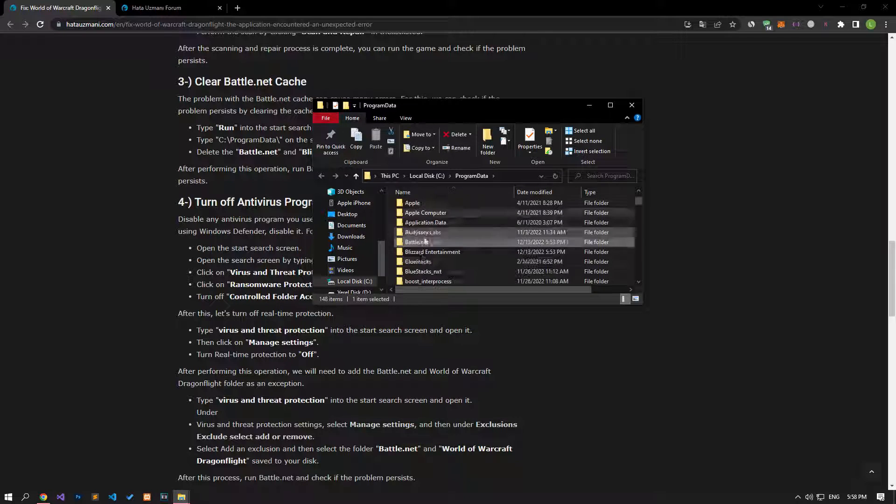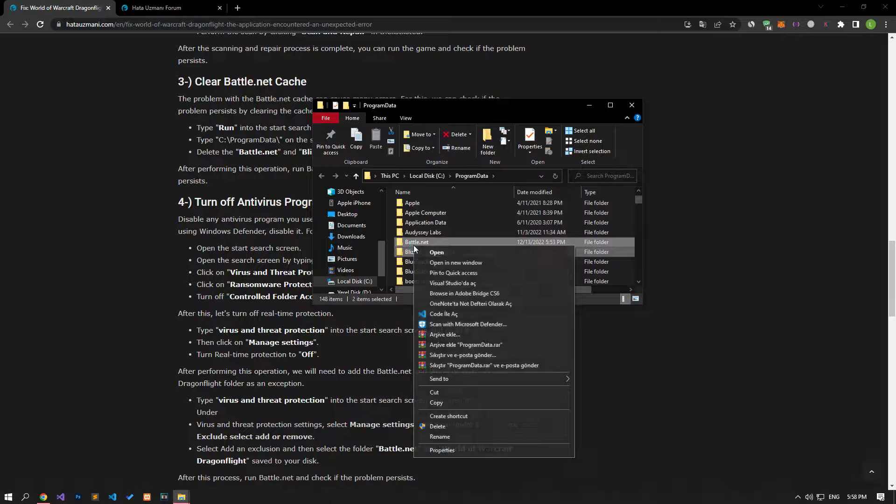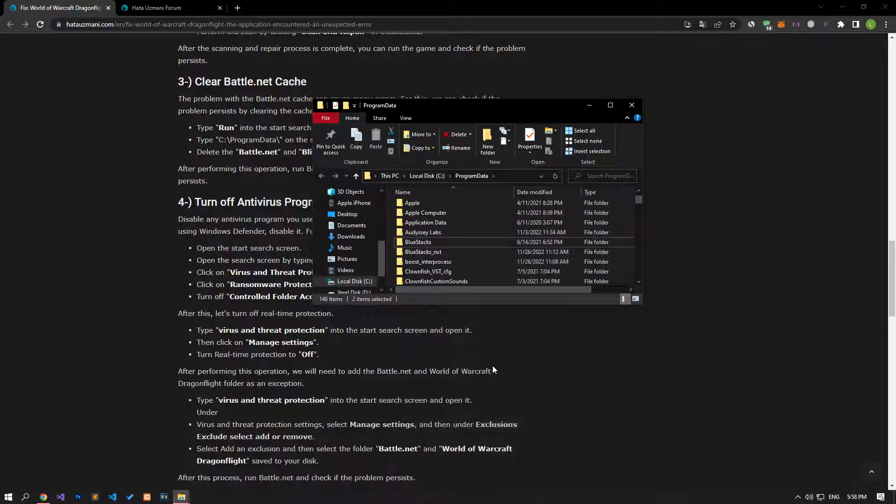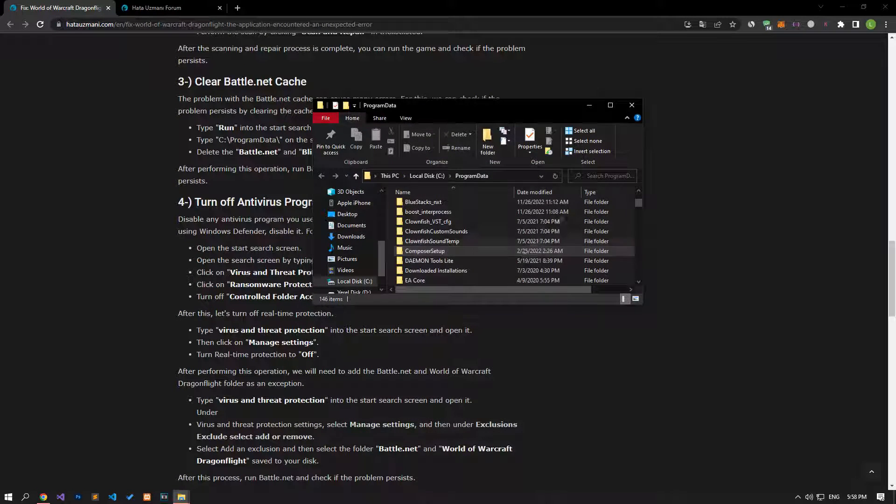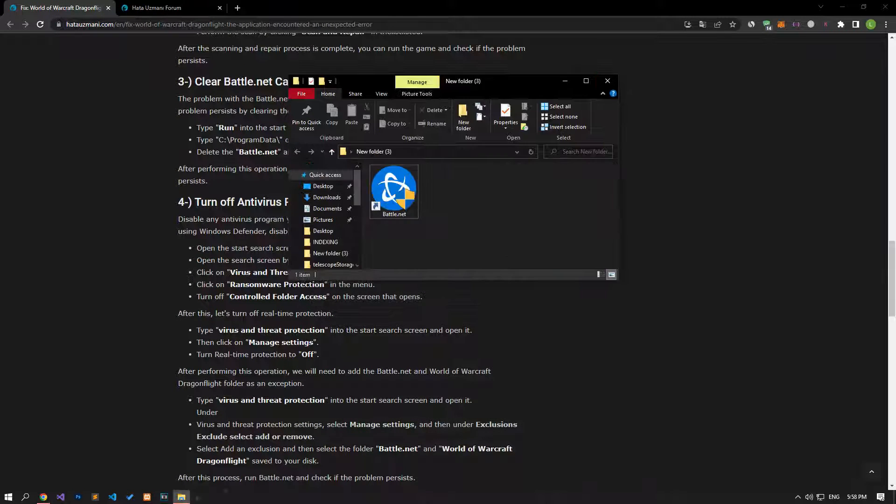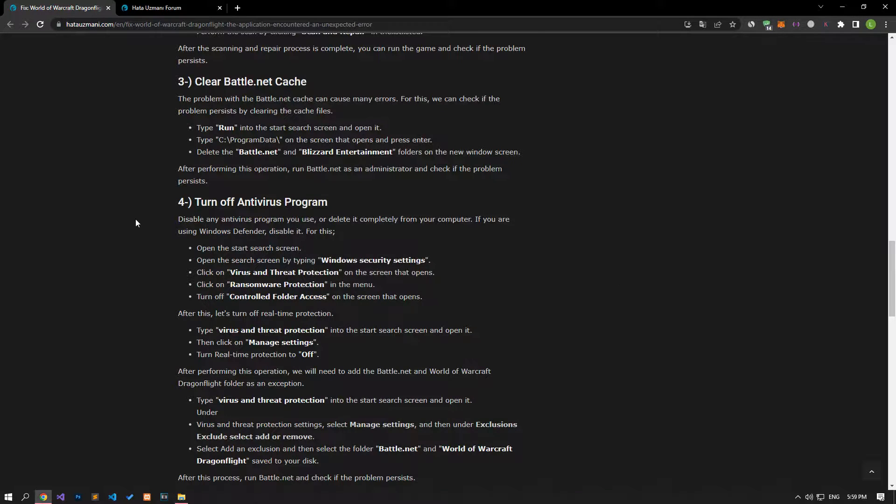Delete the Battle.net and Blizzard Entertainment folders in the new Windows screen that opens. After the deletion is complete, you can check if the issue still persists by running the Battle.net application.